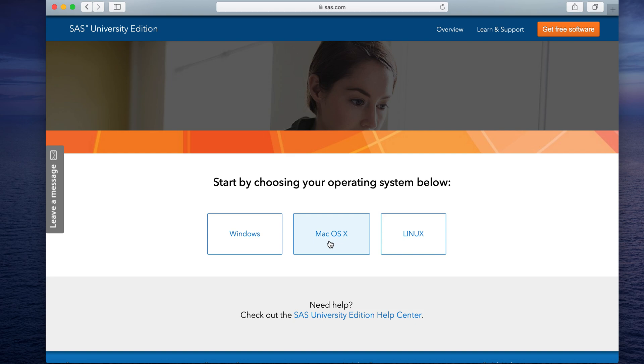But said that, I can say you the steps for installation remains pretty much same across all these three platforms. Let me select Mac.